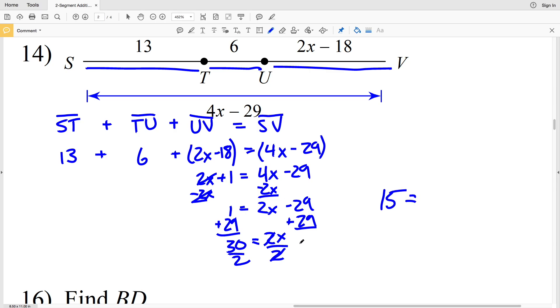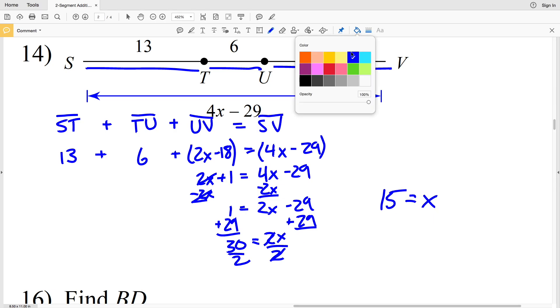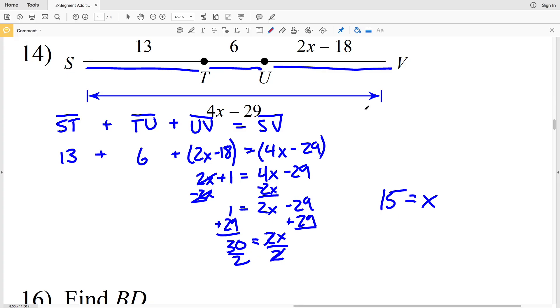My last step is to divide both sides by 2: 30 divided by 2 is 15, and that equals X. So 15 is our solution for number 14. Don't forget to click that subscribe button.